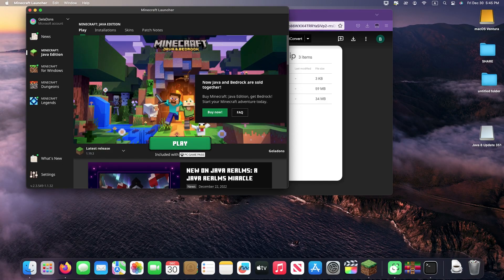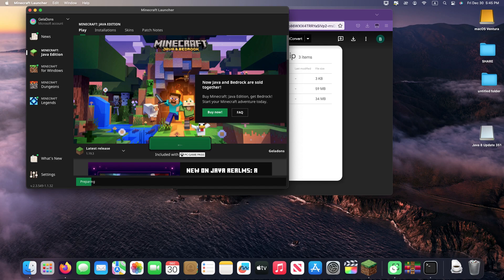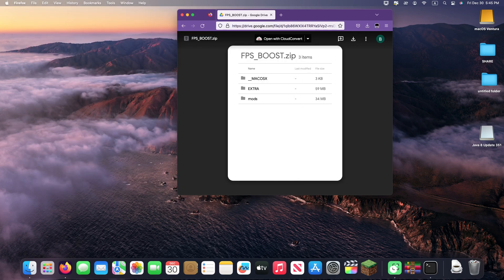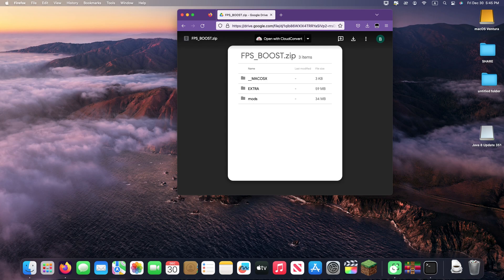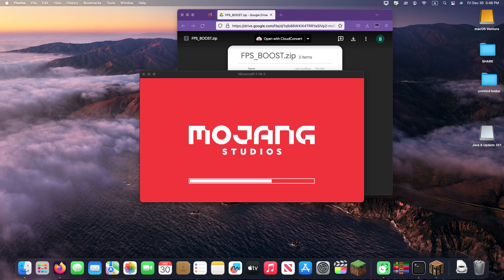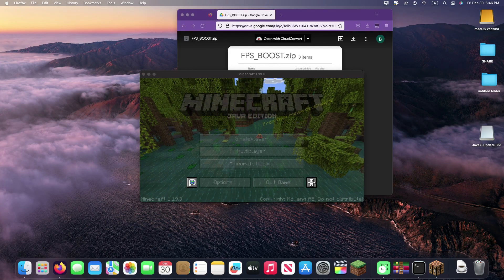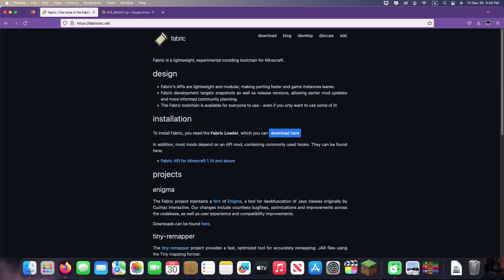To install Fabric 1.19.3, you first need to install regular Minecraft through the launcher. That's not difficult, just open the launcher, press play, and after launching Minecraft, close the game.